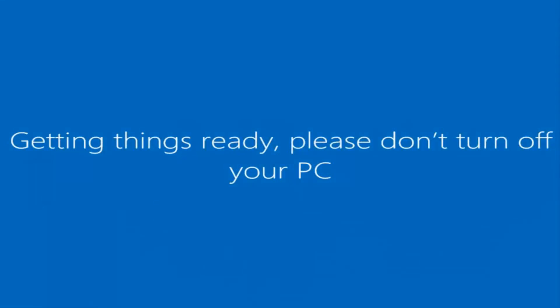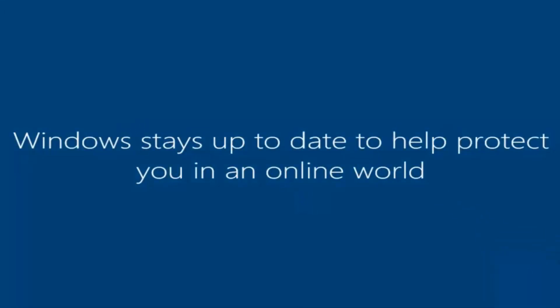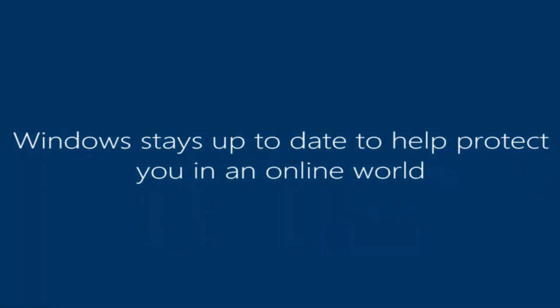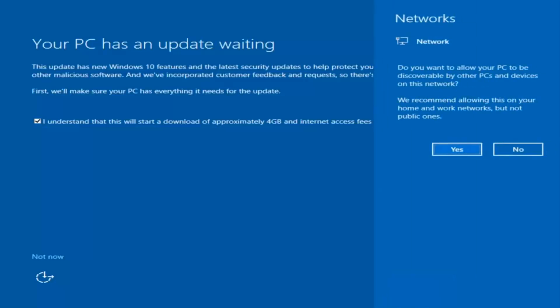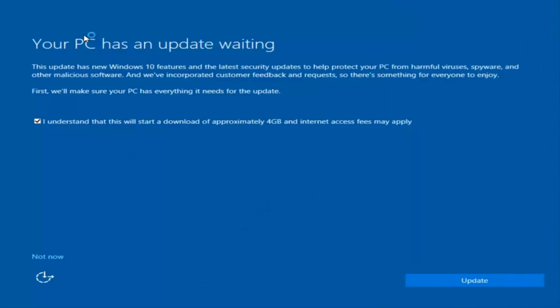And there we go — we can see we are logging into Windows, and it should be a fresh installed Windows we are logging into right now. And there we go. We actually have an update waiting, but I'm not going to select that, so I'm going to do Not Now — bottom left.